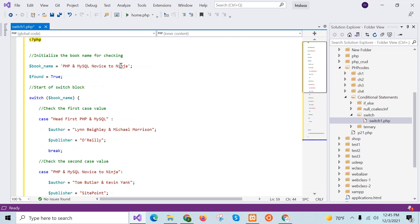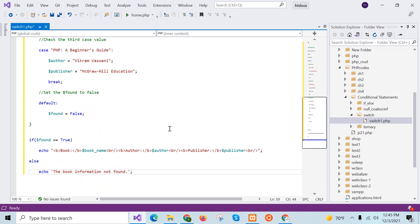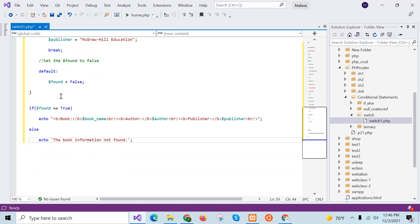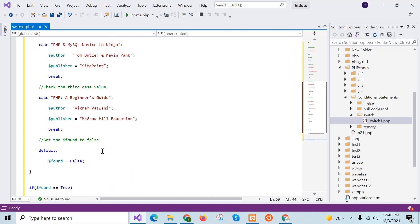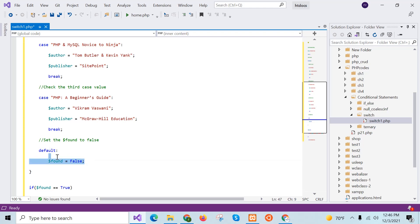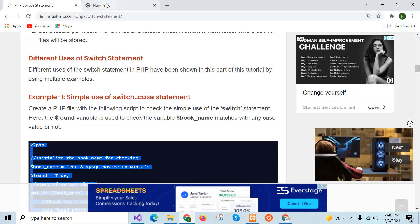The value is 'PHP My School Novice to Ninja', which matches with the second case block. It will assign the author value and publisher value, and the break statement will quit from the switch case block. After quitting, if the found value is true, the book info message will be printed. If the value doesn't match any case block, the default block executes, setting found to false and printing 'book information not found'. I will save and execute the code from the browser.